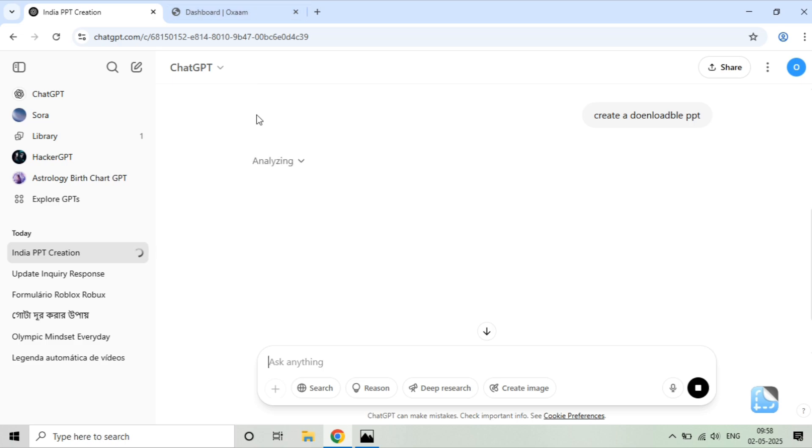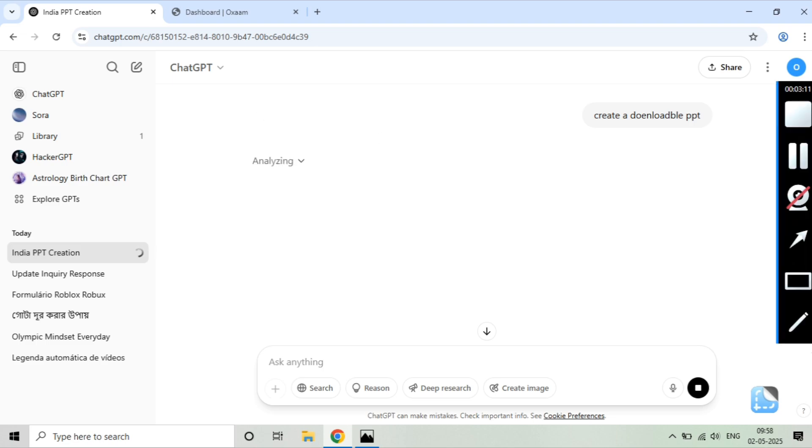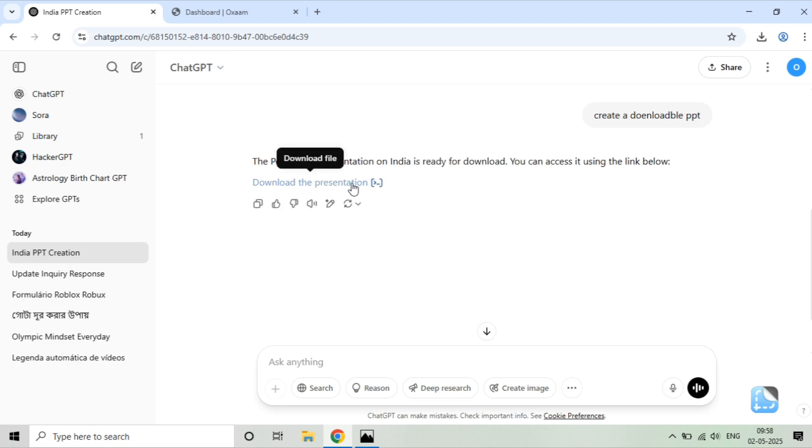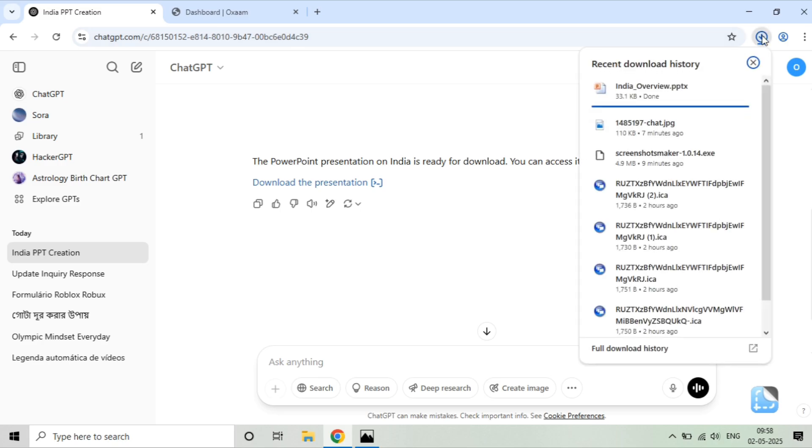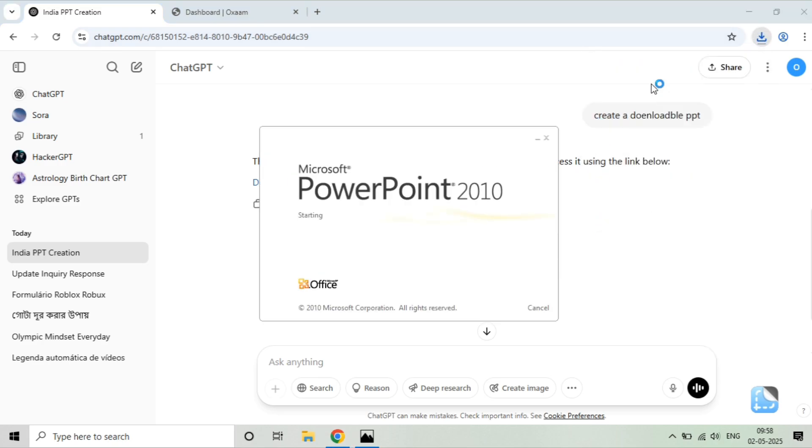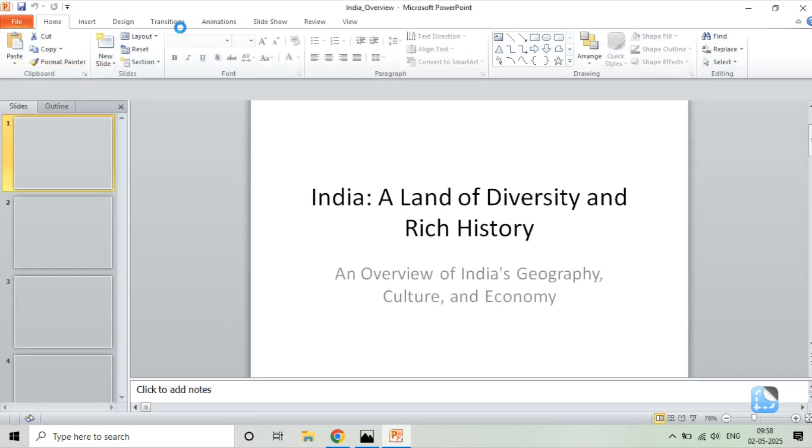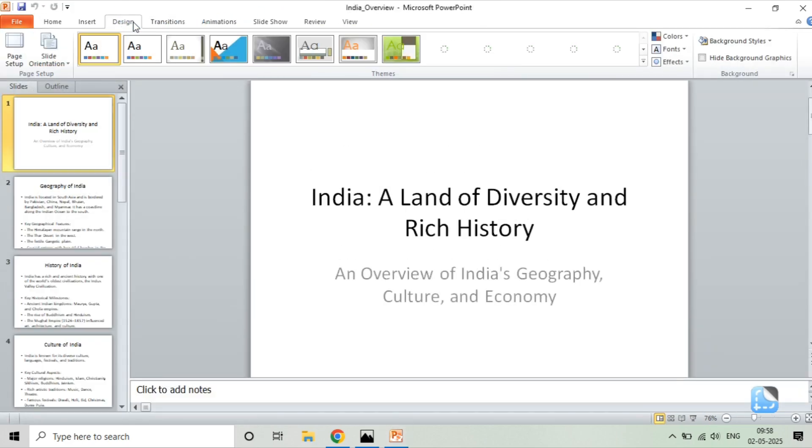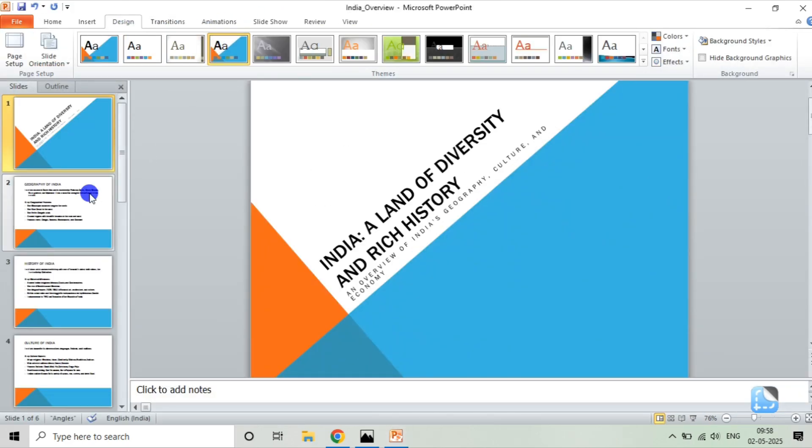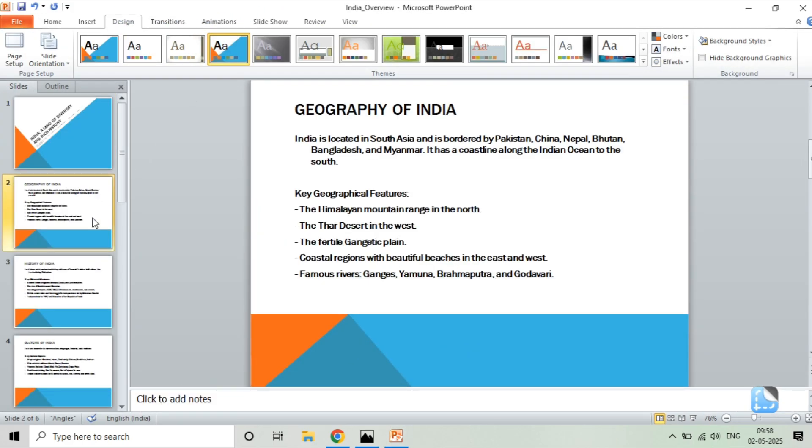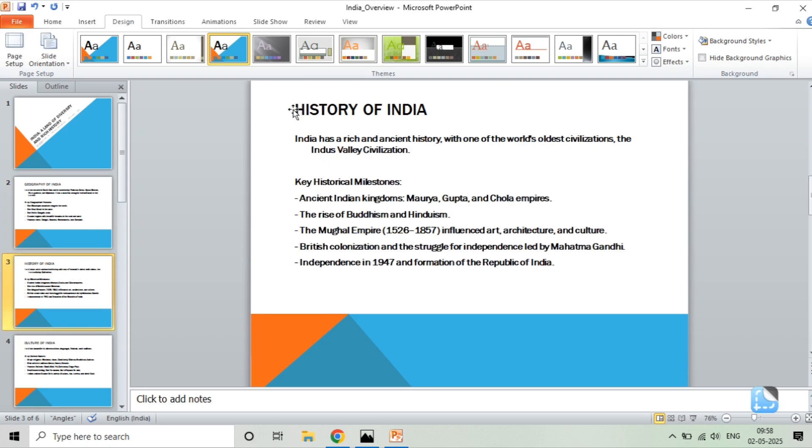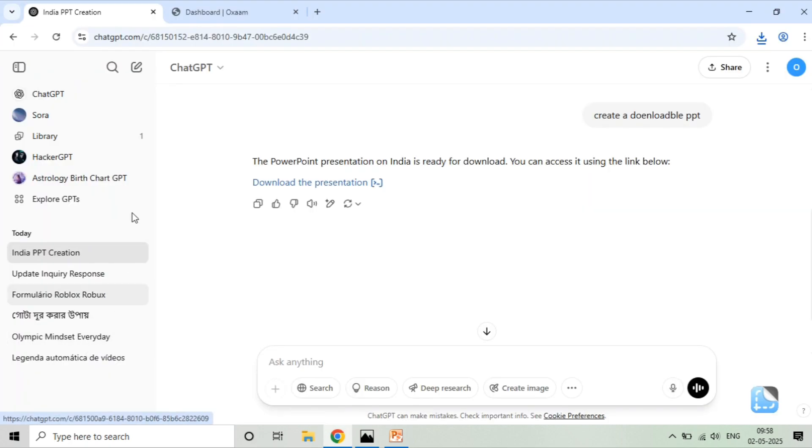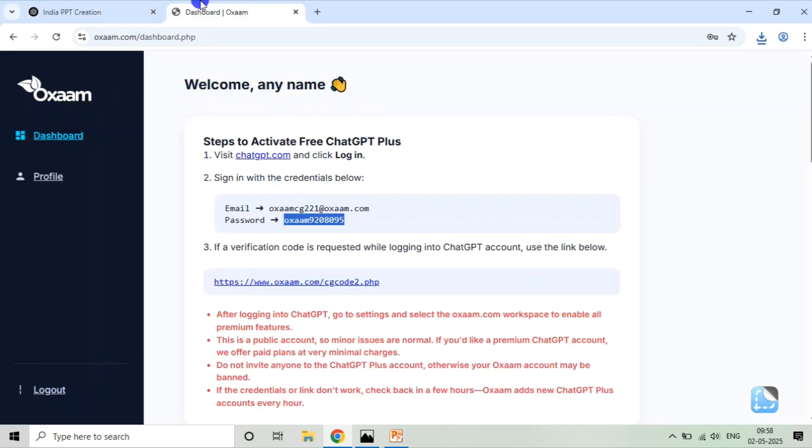This is a paid version feature. Click on this, and you can see the PPT is downloaded. I will show you by opening it here. You can see the PPT is ready. The PPT created by ChatGPT is already created. I will simply click on it. You can see the PPT is ready. This is how you can use this feature unlimited times, but in the free version you cannot do this.